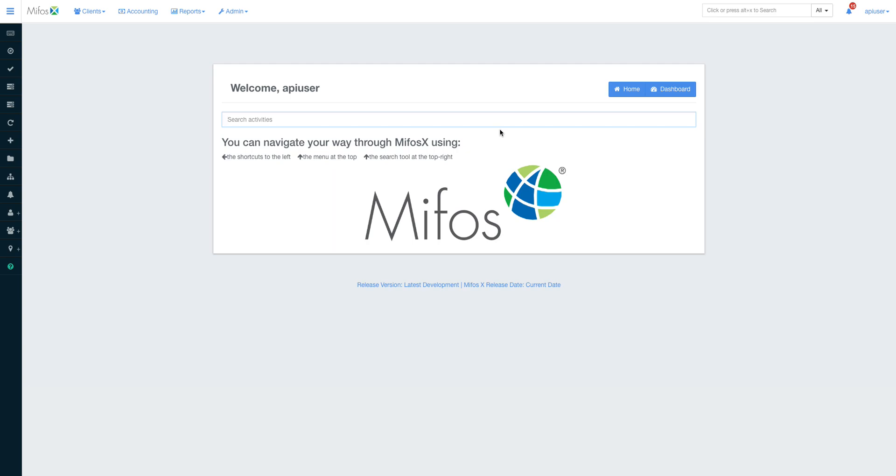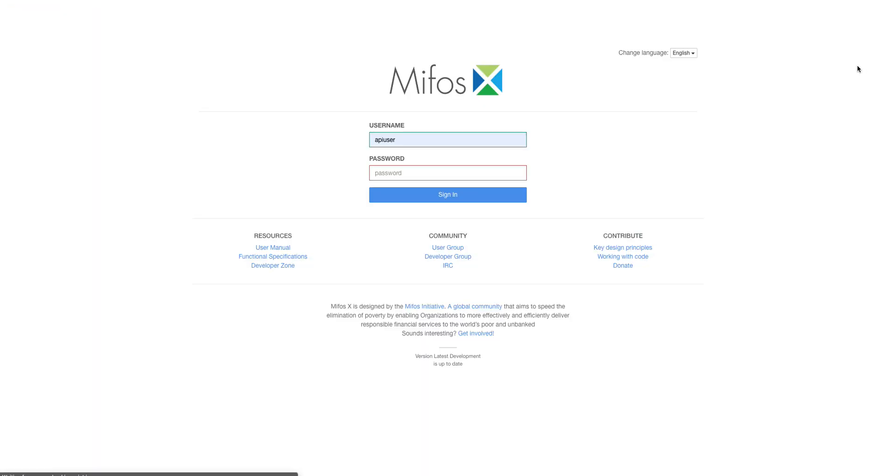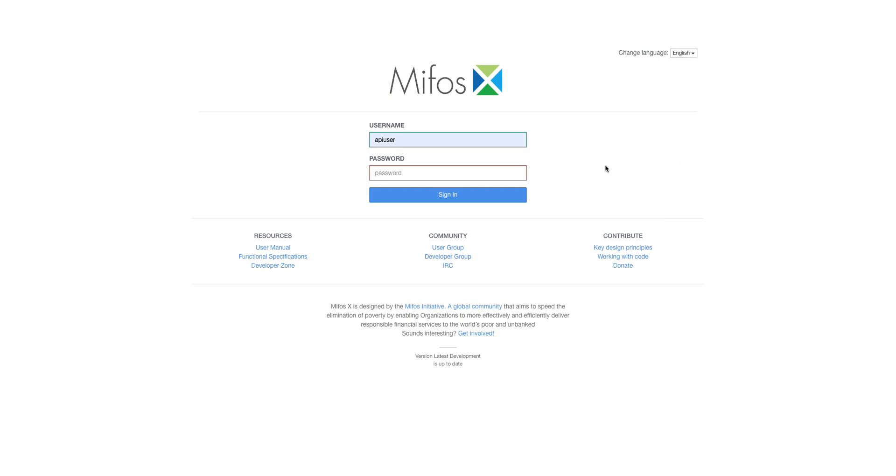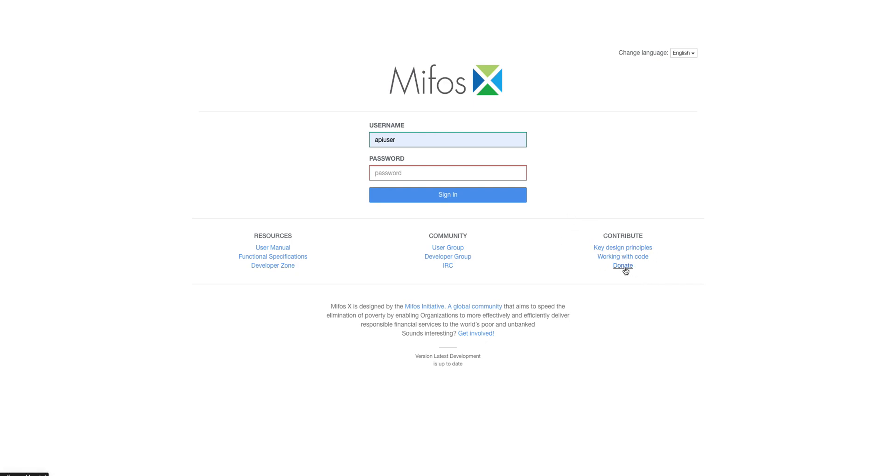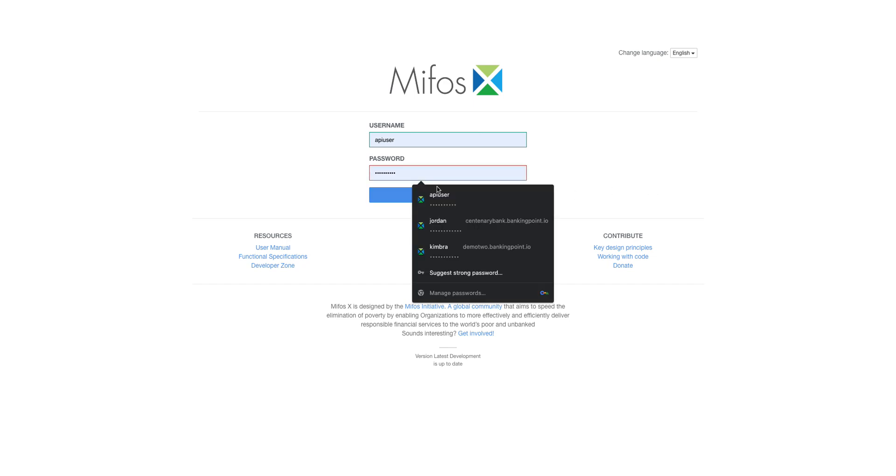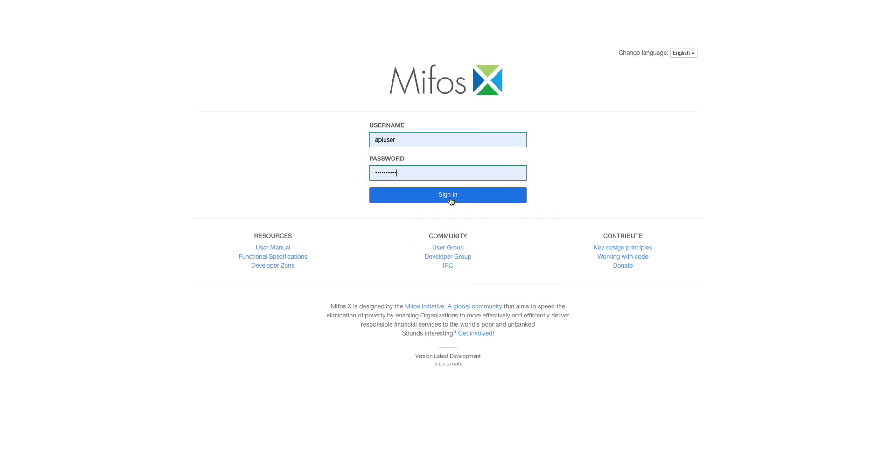It comes with quite a number of languages. It has been translated and whoever wants to contribute can always contribute. Currently we are supporting these languages, and the contribution guidelines are listed below here: the user manual, functional specifications, the developer zone, and our Mifos community. For those who want to donate, you can donate to the Mifos initiative. Your support is highly welcome.